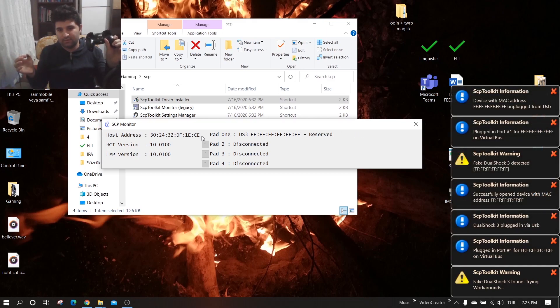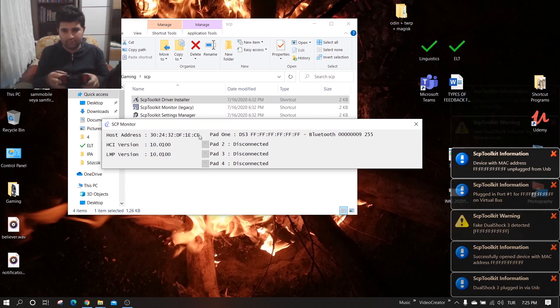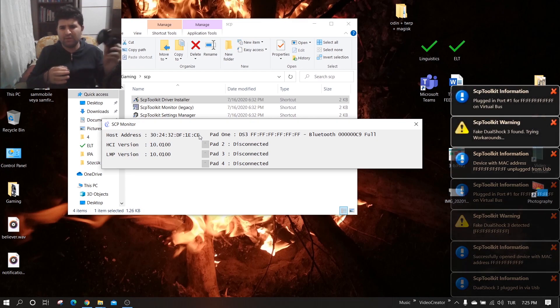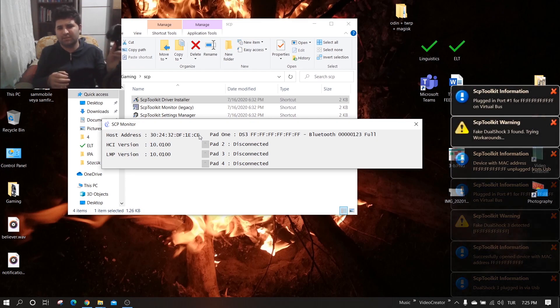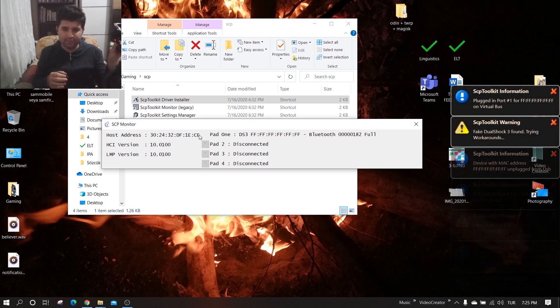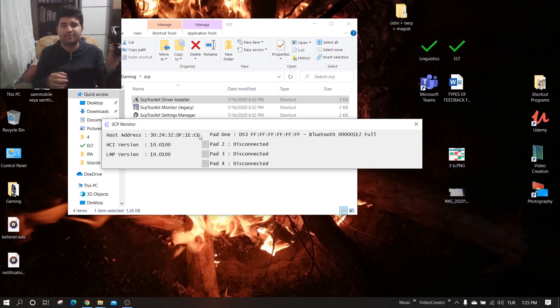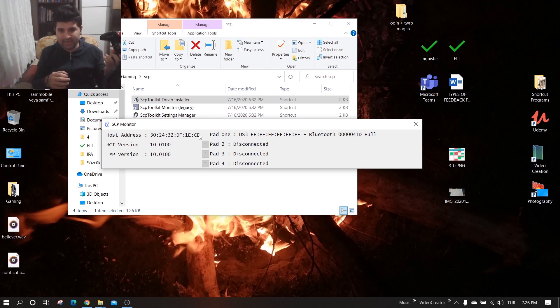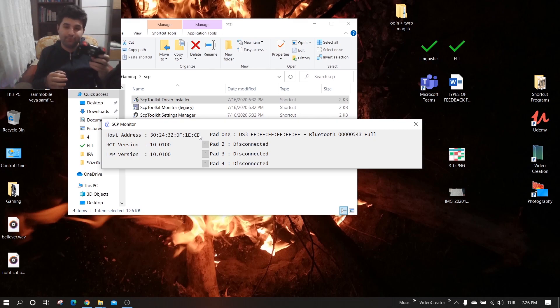And now it's connected with Bluetooth. The bad side of this is that every time you restart your computer, you have to do this again.